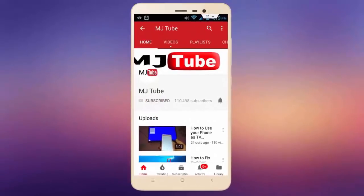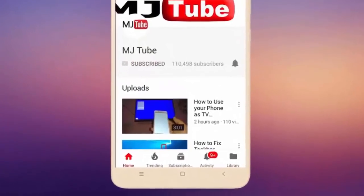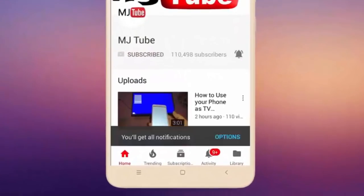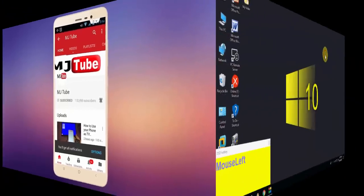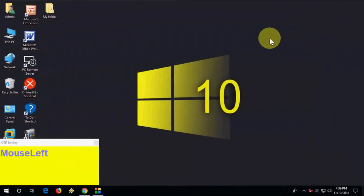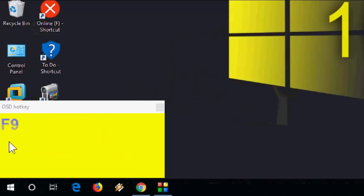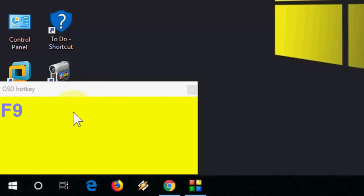Subscribe to MJ Tube and hit the bell icon for latest videos. Hey guys, welcome back again. Today we will learn some of the most useful and important keyboard shortcut keys for Windows. Watch this video carefully till the end — you can observe my keystrokes in this section.